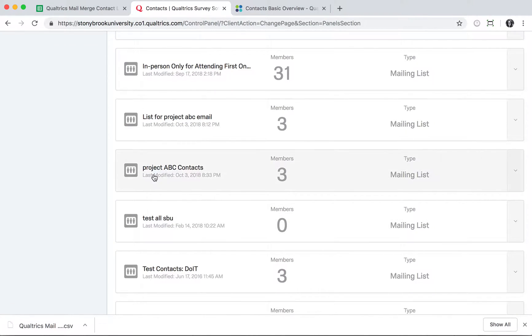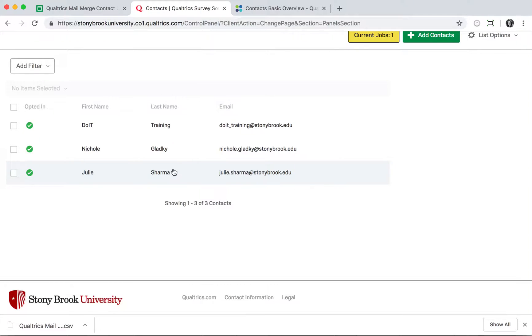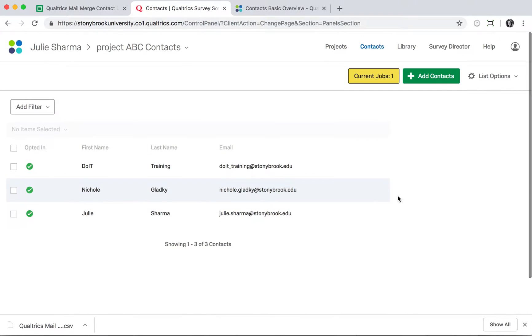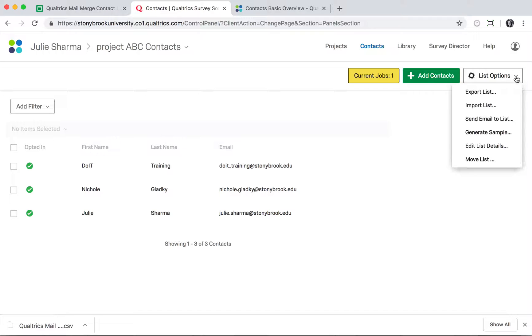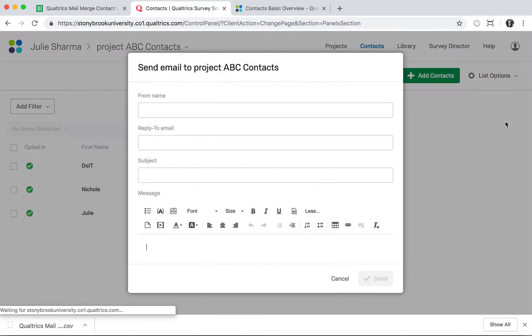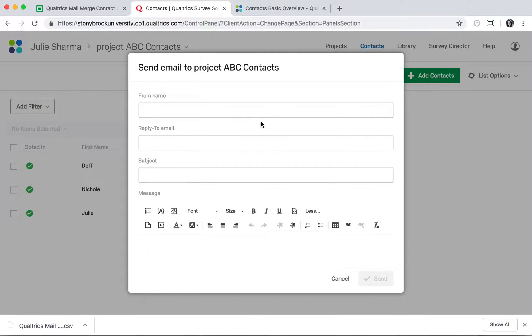When you find your new list in Contacts, you can click to select it and see your contacts. When you're ready to email them, click List Options in the top right and select Send Email to List.